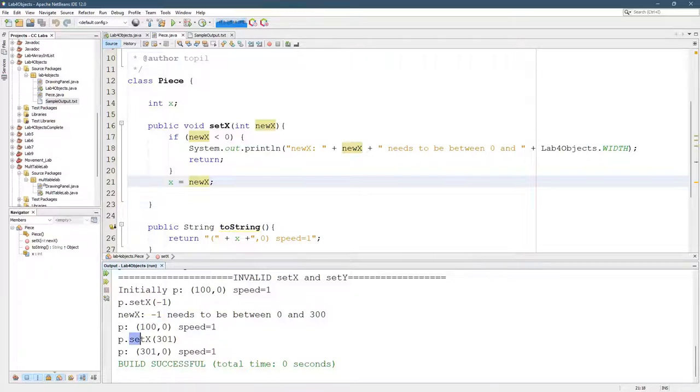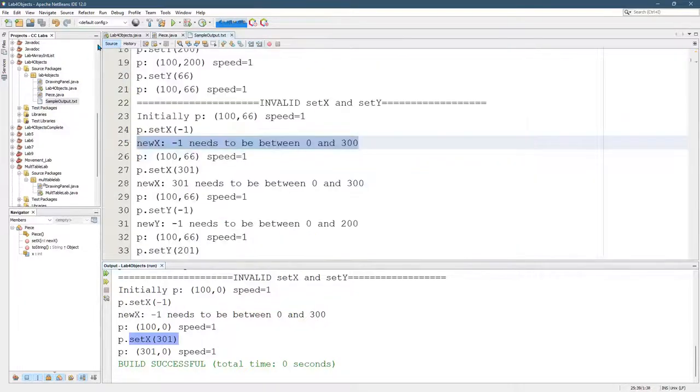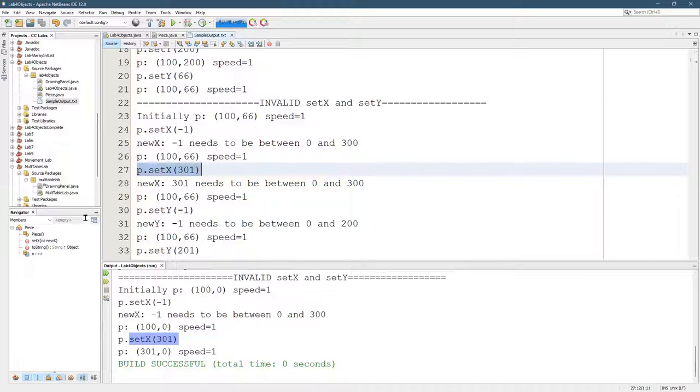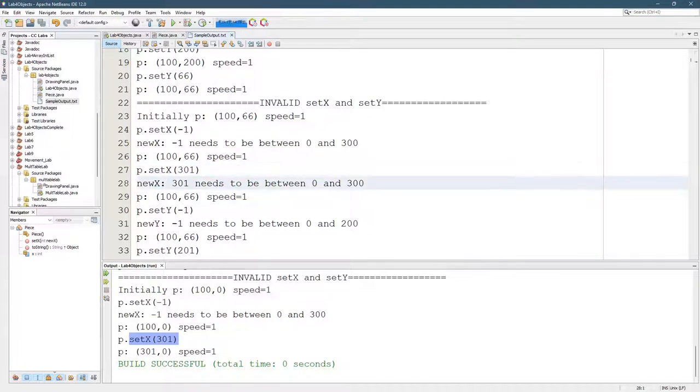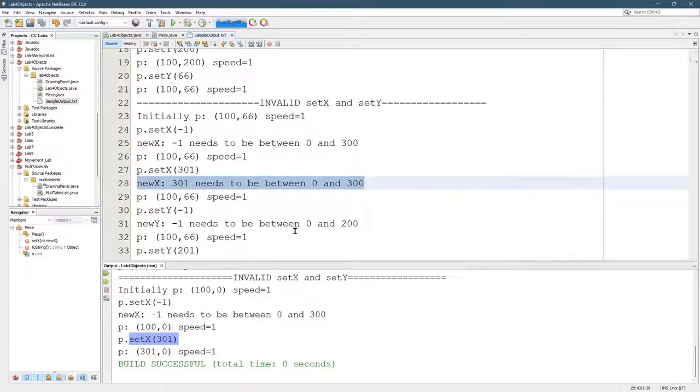Next up, we're going to try to set the X to 301. What should the output be? We're going to look at the sample. Set X to 301. And if you look, X does not get set to 301. So new X says 301 needs to be between 0 and 300. So 301 is too big.